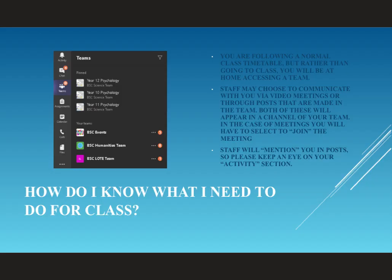Throughout remote learning, you'll be following a normal class timetable, but rather than going to a physical classroom, you'll be at home accessing a team. Staff will choose to communicate with you via a team, and it might be in the form of a meeting or it could be in the form of a post. If a meeting has been made, you will have to choose to join that meeting. In each case, the meeting or the post will appear in a channel for that team.